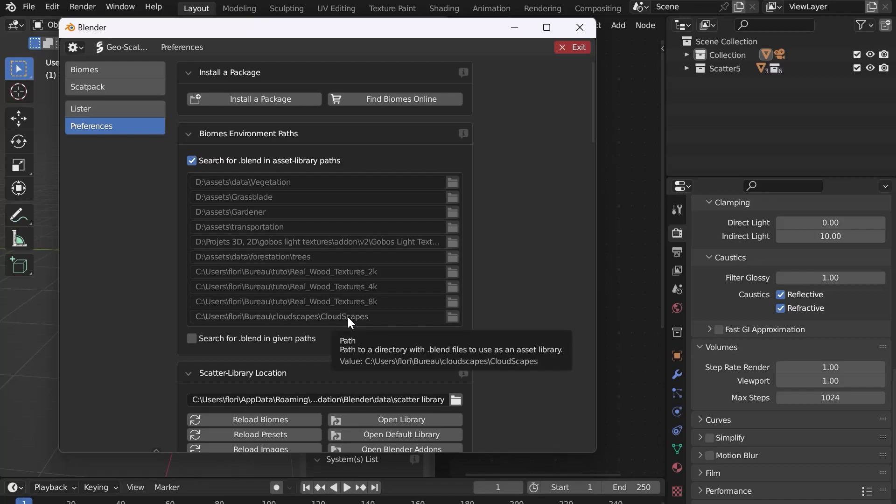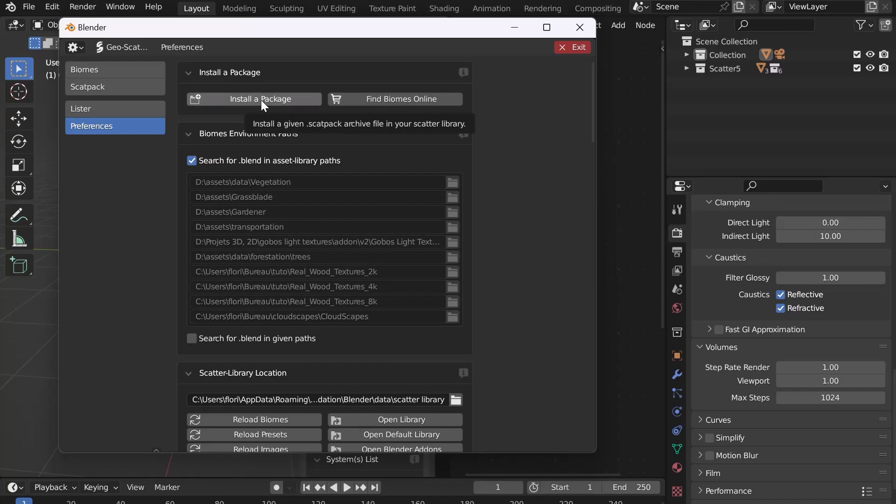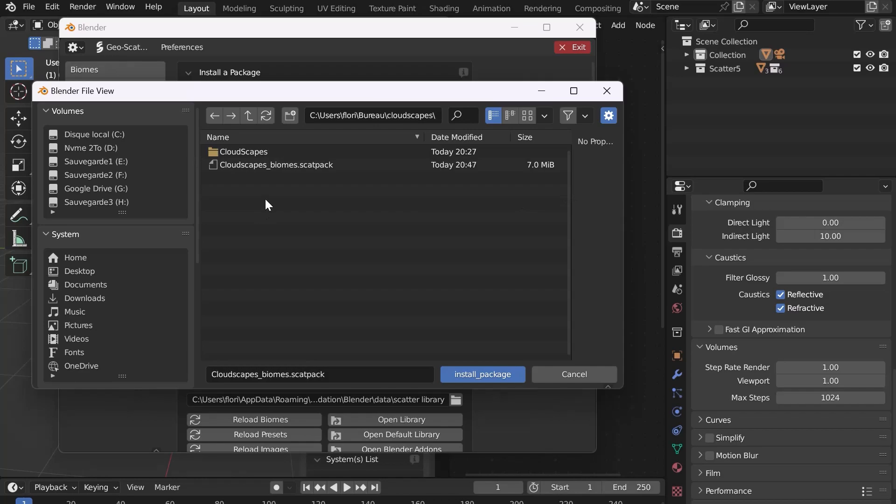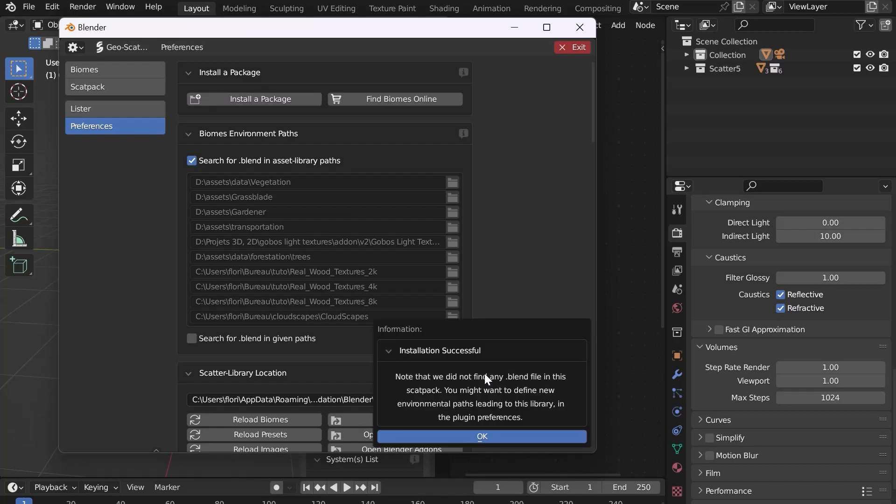Now let's install the Scat Pack. At the top, click on Install a Package and select the Scat Pack. Click on Install Package and wait. A window will tell you that the installation is finished.